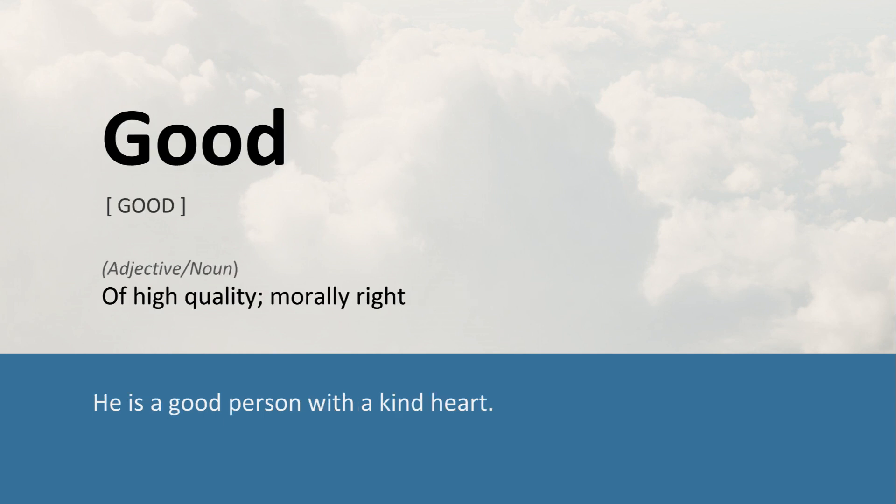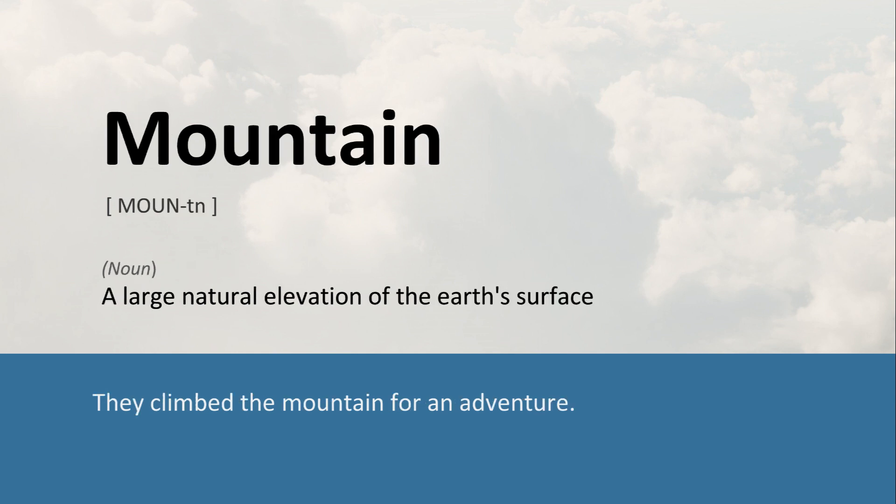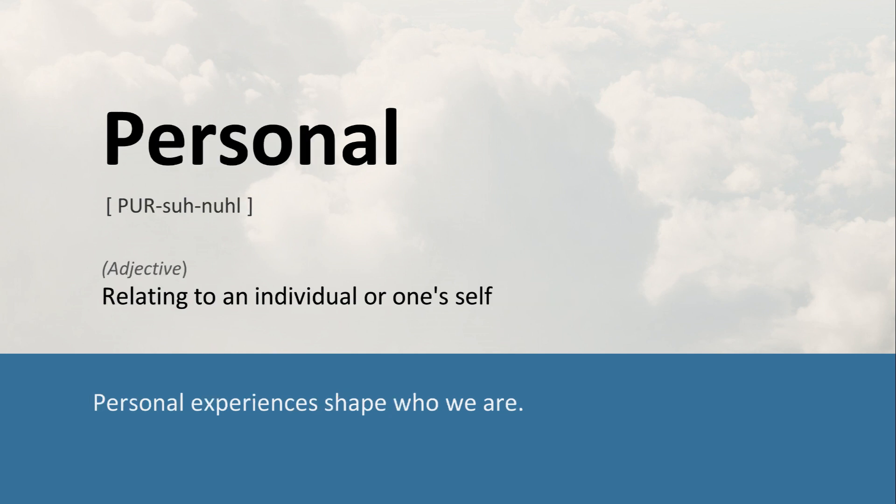Good: Of high quality; morally right. He is a good person with a kind heart. Mountain: A large natural elevation of the earth's surface. They climbed the mountain for an adventure. Personal: Relating to an individual or oneself. Personal experiences shape who we are.